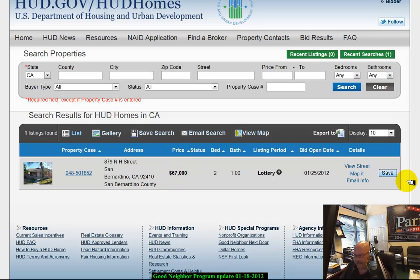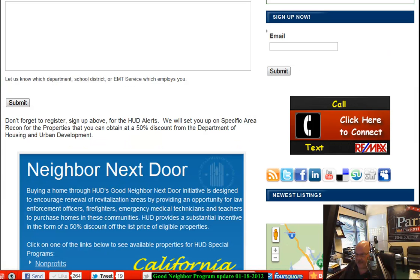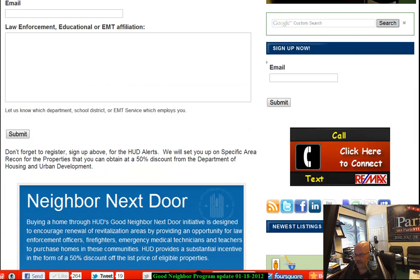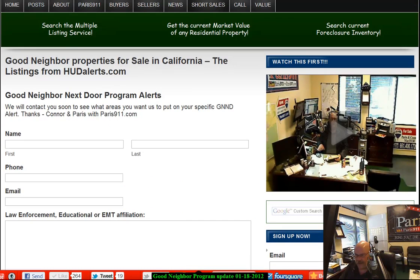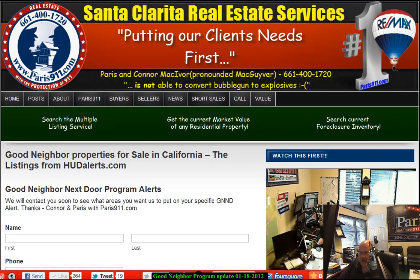Let us know, and if you haven't registered, please jump back to the system and do that by going to hudalerts.com. We set that up for all of our law enforcement folks, fire, and also teachers. I am Connor with Honor, Connor McIvor. If you're looking for anything else, let us know. We also do a lot of work with foreclosures and bank-owned real estate — definitely not as good a deal as Good Neighbor Next Door or Neighbor Next Door properties, but still worth some time to take a look.